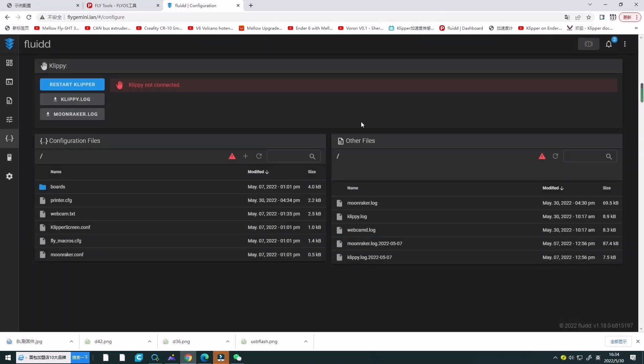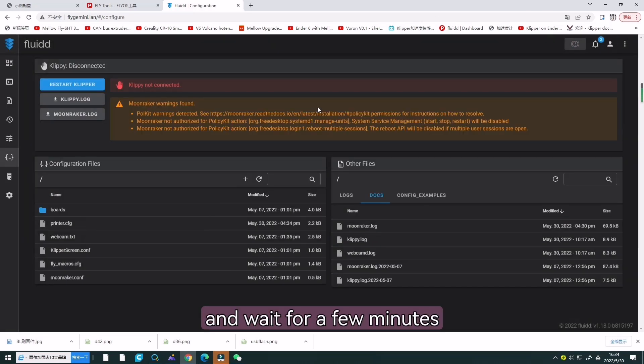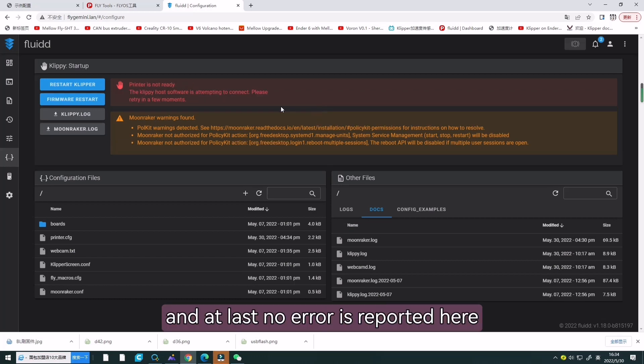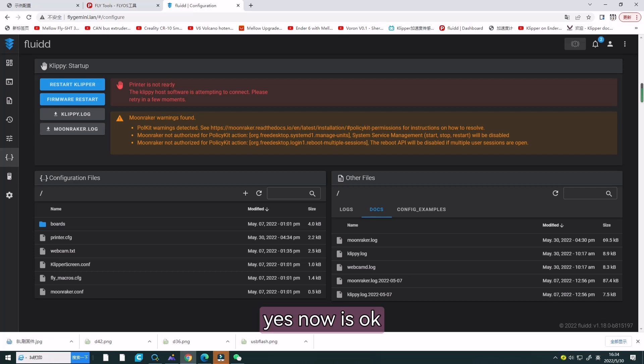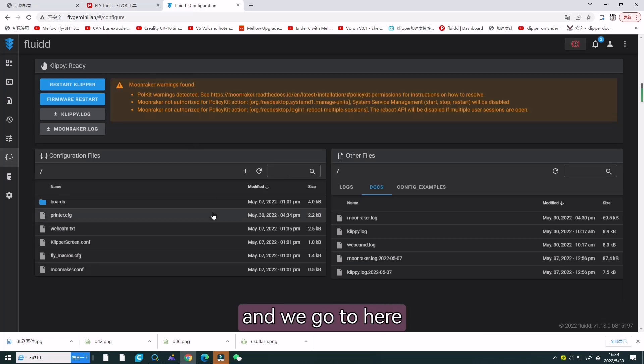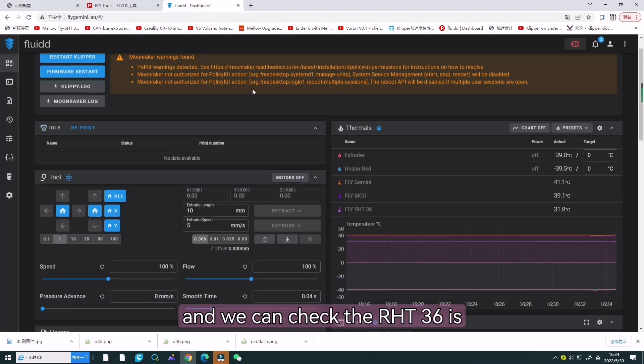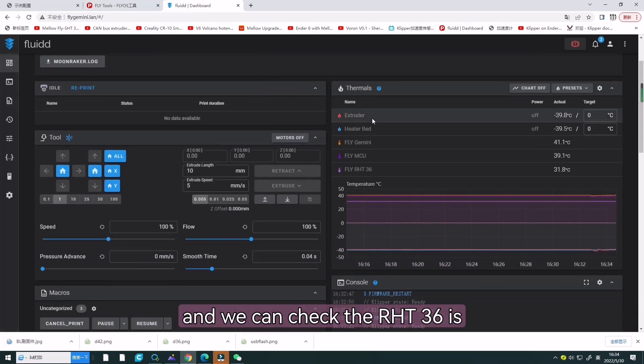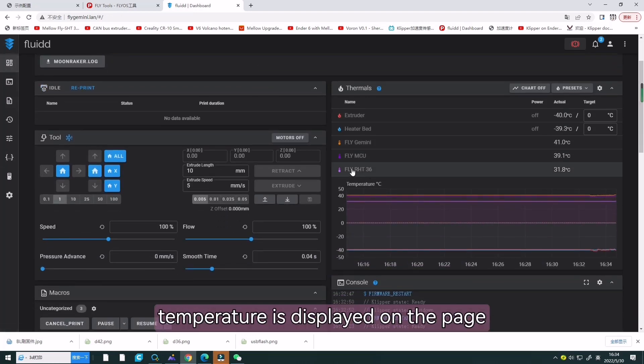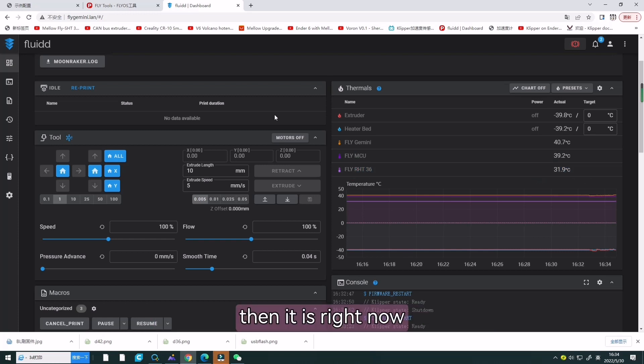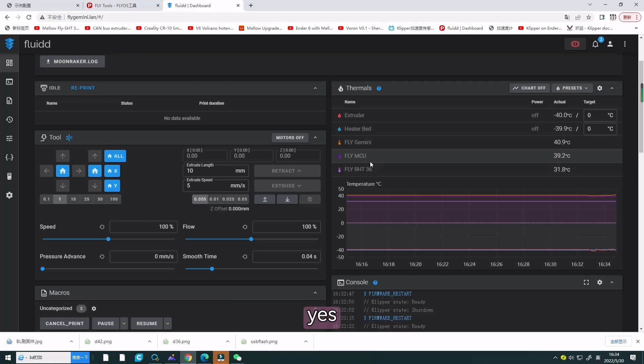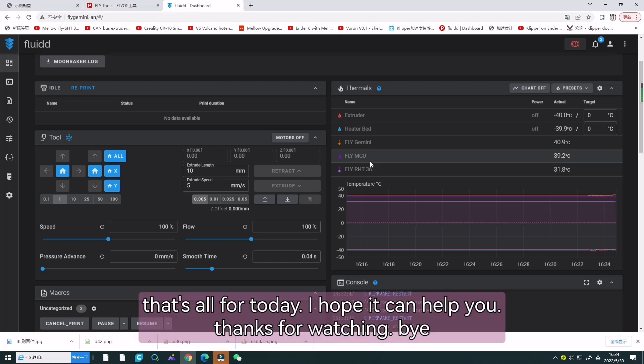Now, wait for a few minutes. At last, no error is reported here. Now, it's okay. And we go to here. We can check the RT8236. Its temperature is displayed on the page. Then, it is right now.